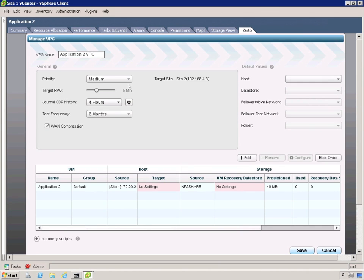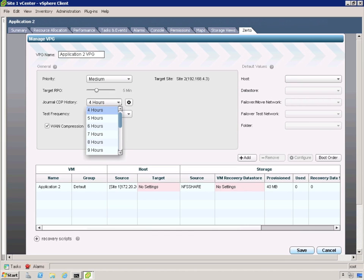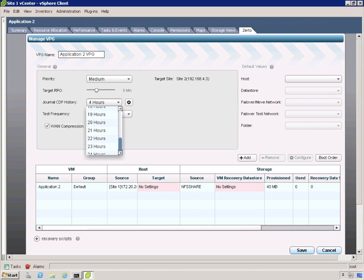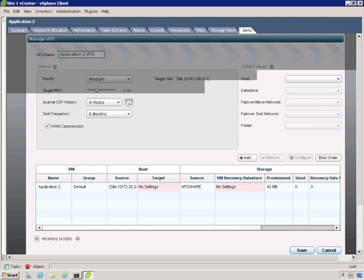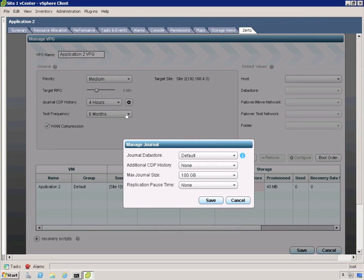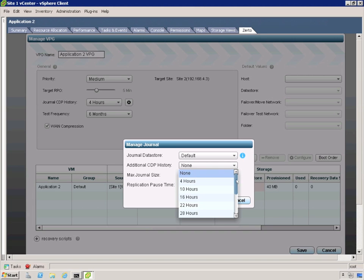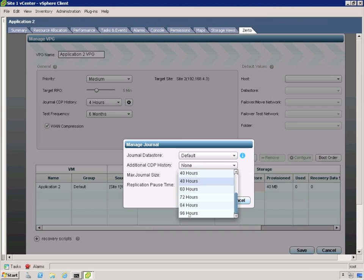Next is journal CDP history. It comes in as a default of four hours. We could change that all the way up to an hour and all the way down to 24 hours. And if we want to extend that even past the 24 hours to up to five days, what we do is we go and we hit the little gear beside the journal CDP history. And then we have a drop down box to where we can start adding some different parameters. So we have the journal data store. If we have identified multiple data stores that could hold the journal, then we would select the one other than the default. The additional CDP history goes from none all the way up to 96 hours for a total of five days of point in time journal.